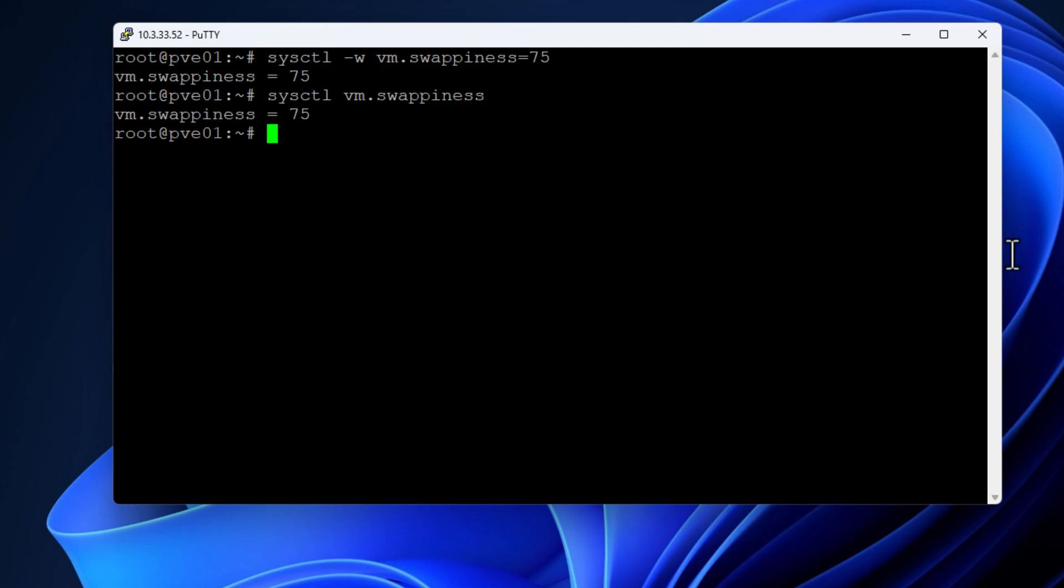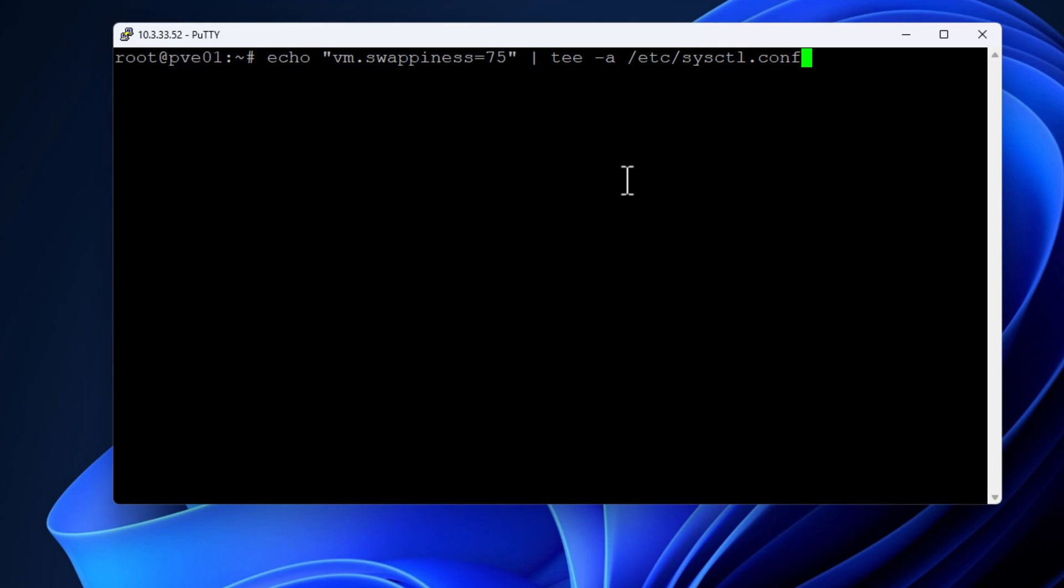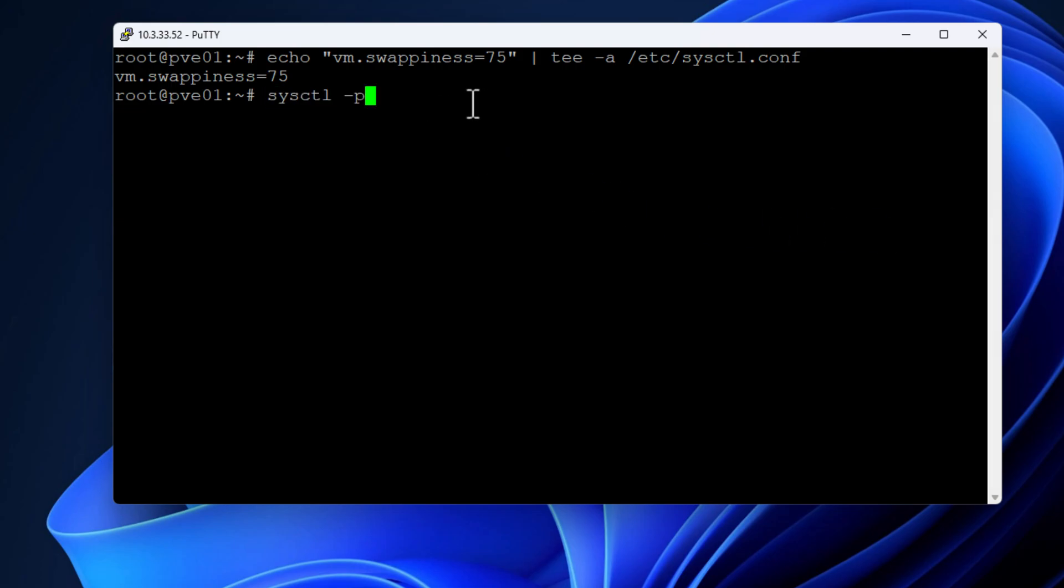Then we can look at the value just to make sure it committed with sysctl vm.swappiness and it will return that. Here we're actually making this a persistent value by echoing this in the sysctl.conf file. We can make this change available immediately with the sysctl -p command. We can see it returns the 75 value.